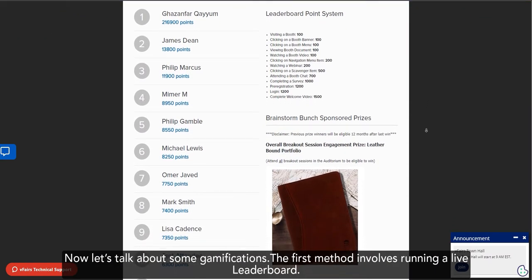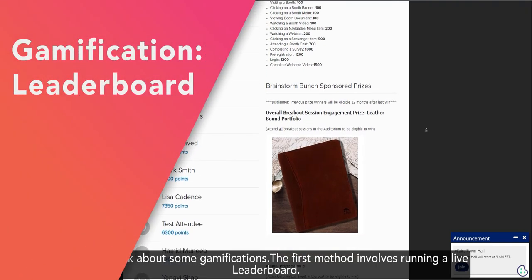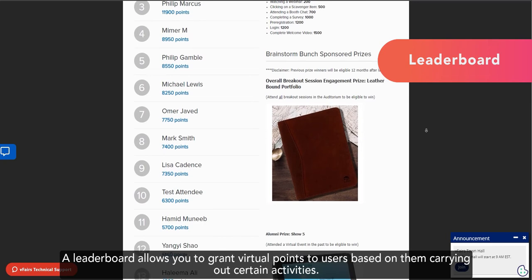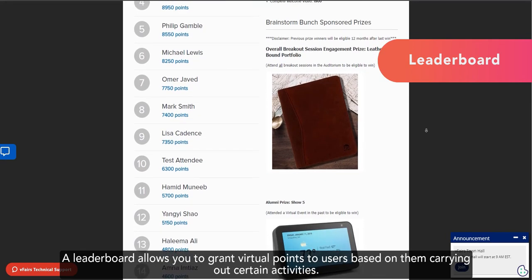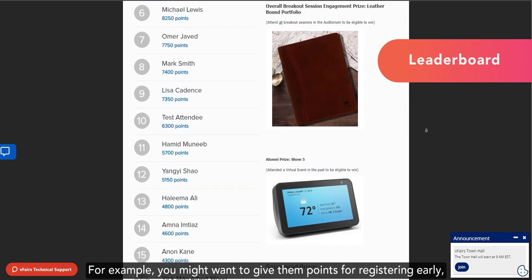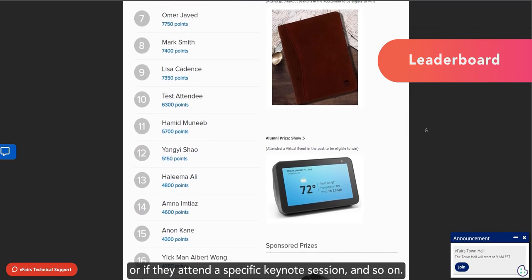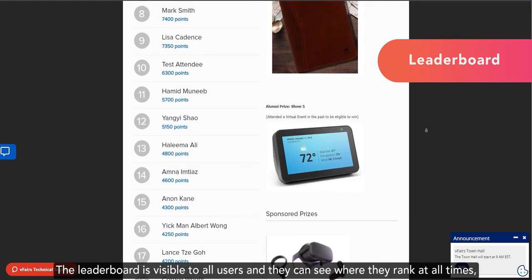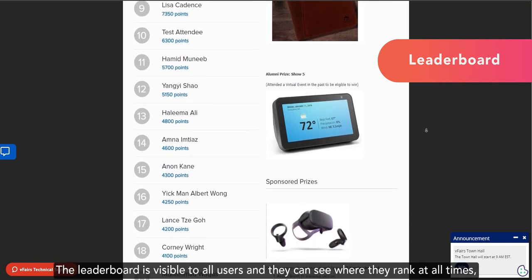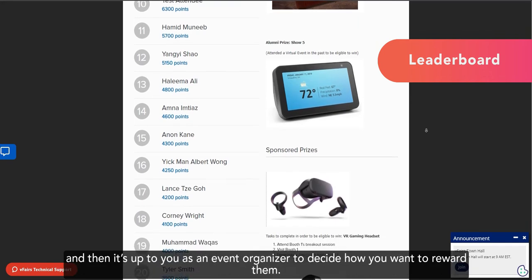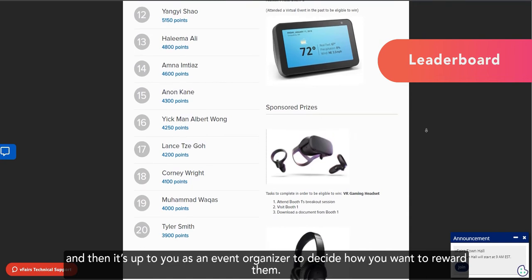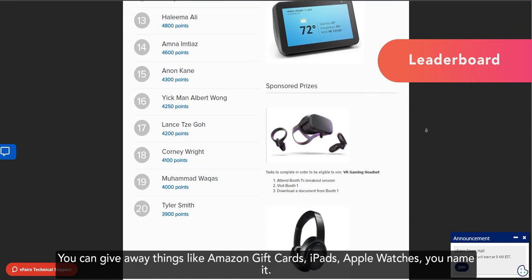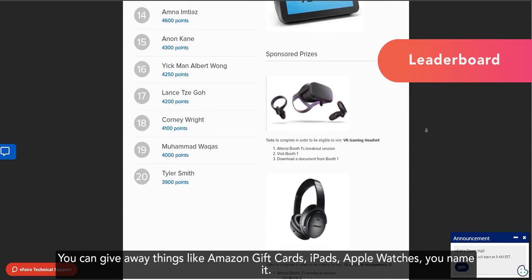The first method involves running a live leaderboard. A leaderboard allows you to grant virtual points to users based on them carrying out certain activities. For example, you might want to give them points for registering early or if they attend a specific keynote session, and so on. The leaderboard is visible to all users, and they can see where they rank at all times. And then, it's up to you as an event organizer to decide how you want to reward them. You can give away things like Amazon gift cards, iPads, Apple Watches, you name it.